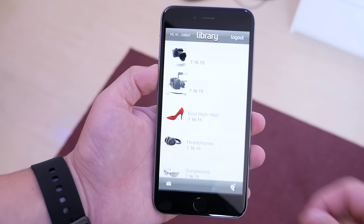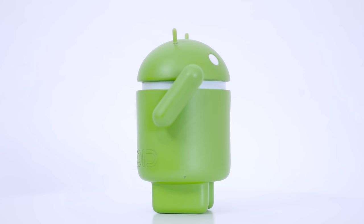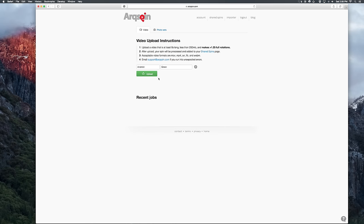Moving on to the photography side of things, ArcSpin not only provides turntables but they also have excellent software that allows you to record spins and use them for product shots. This can be a much more interactive way to sell your products because the customer can look in all directions, zoom in, and see exactly what they are buying.